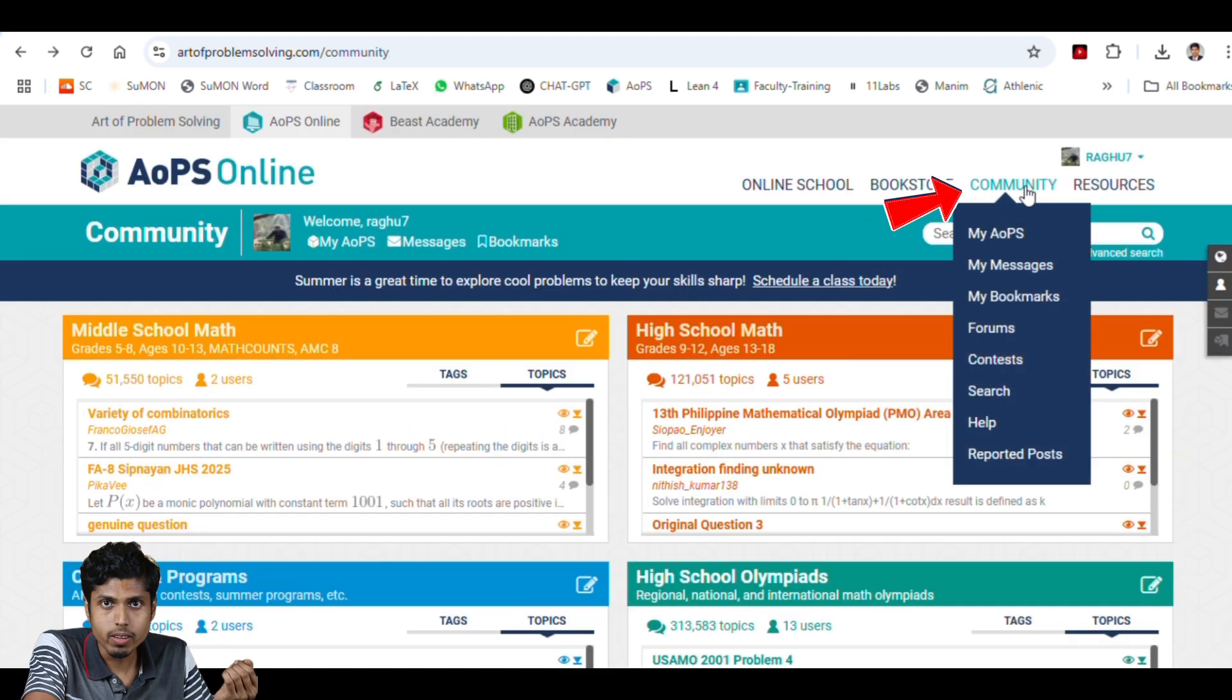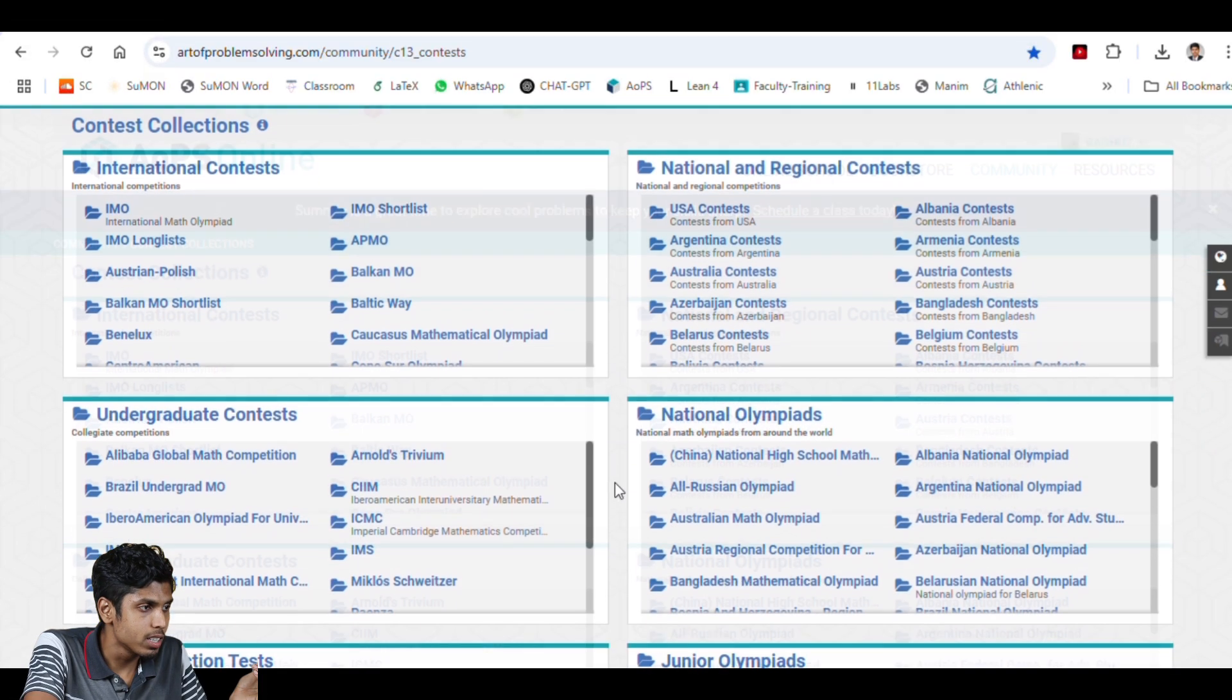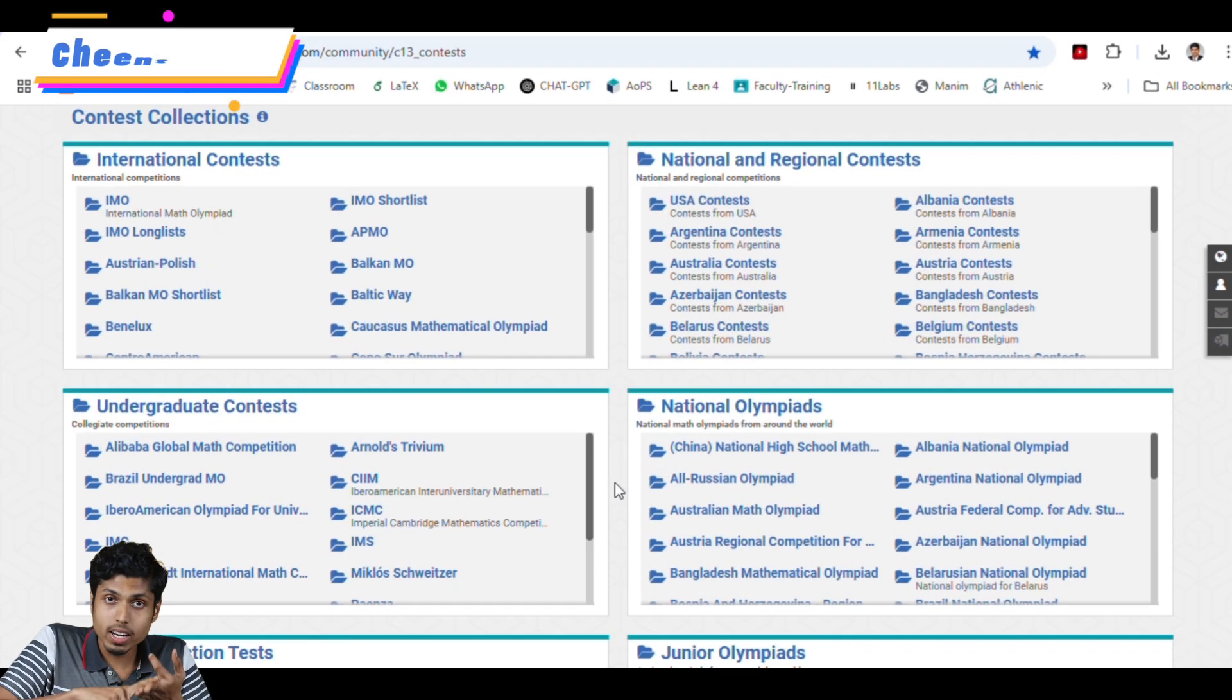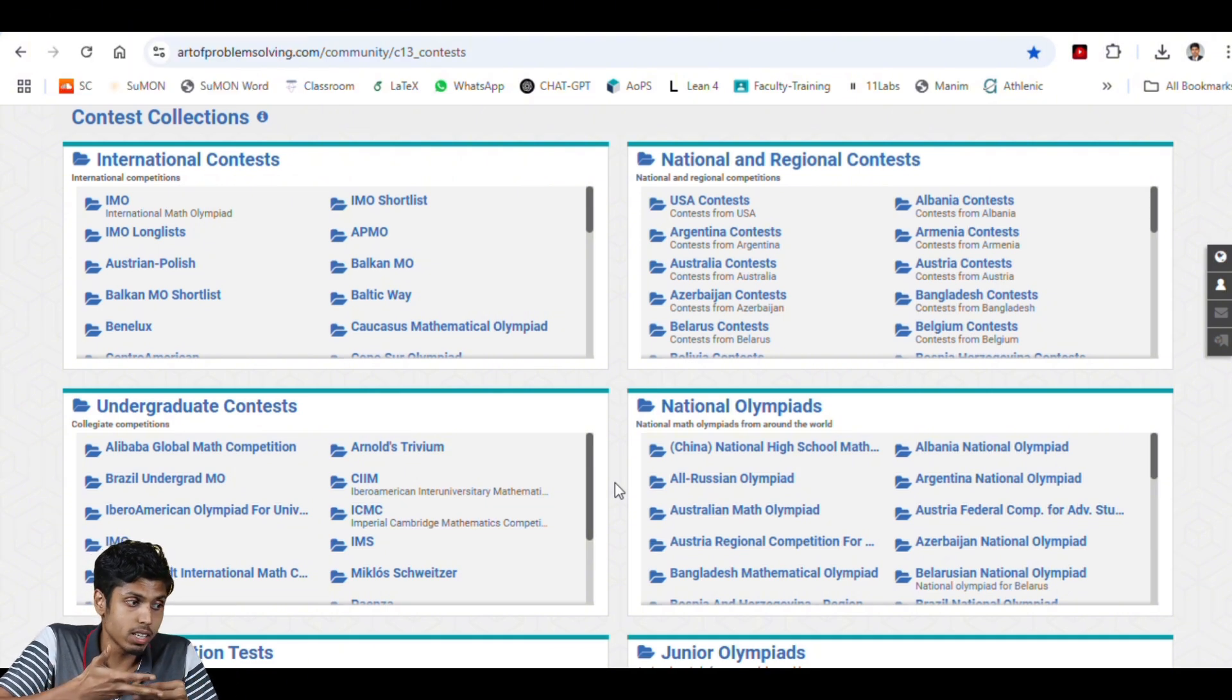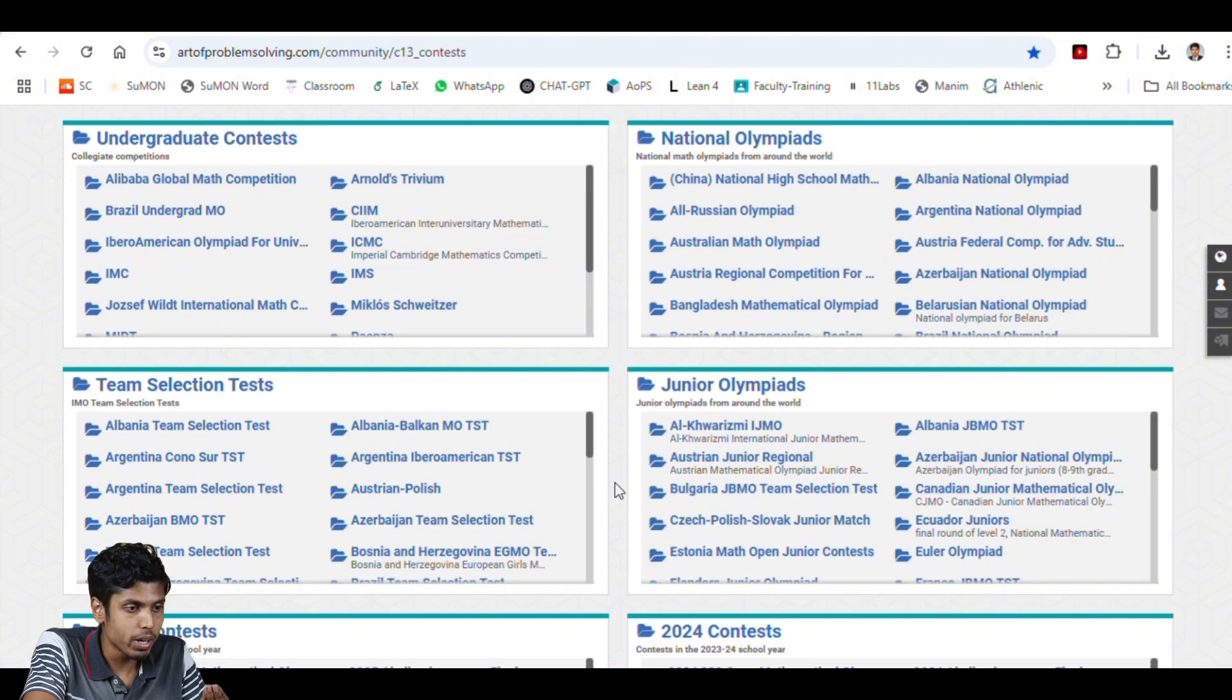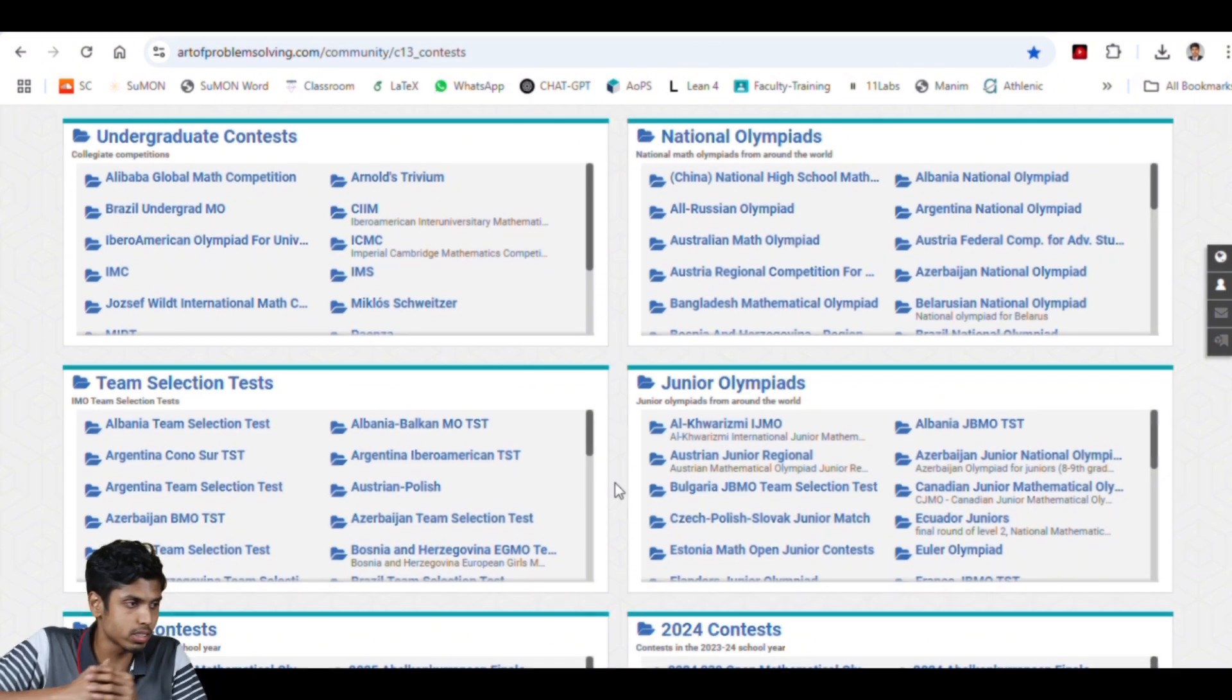Now coming to contest-level approach. Go to community and in the same drop-down, you will be able to see contests. Click on that and you will be displayed international contests, national contests, and undergraduate contests. Undergraduate contests include but not restricted to the Putnam competition. And you also have Brazil undergrad MO and so on. A lot of these contest name is difficult to pronounce. And you have junior olympiads.